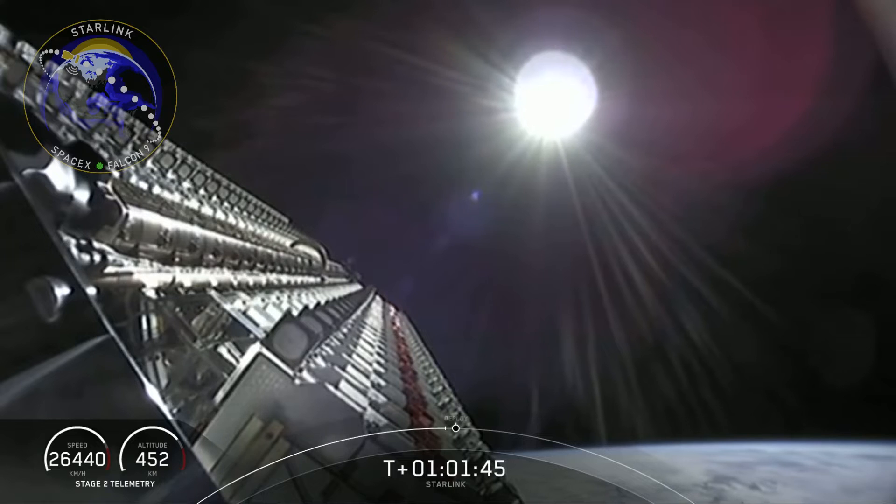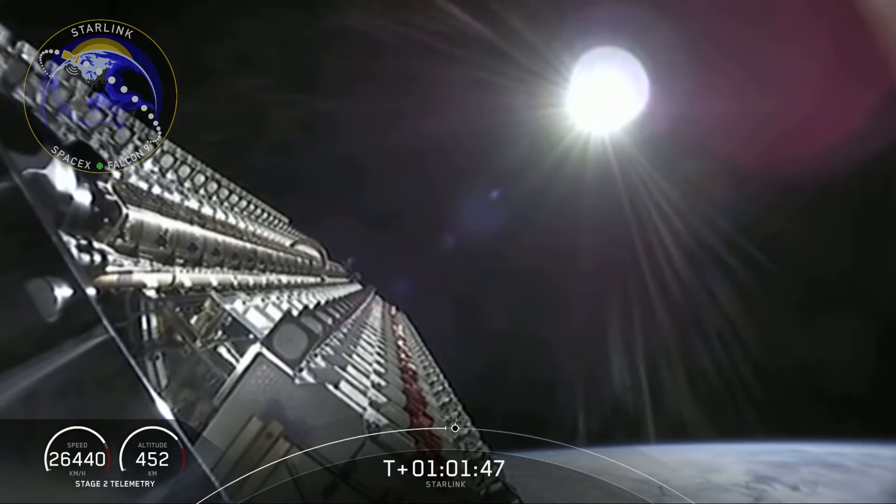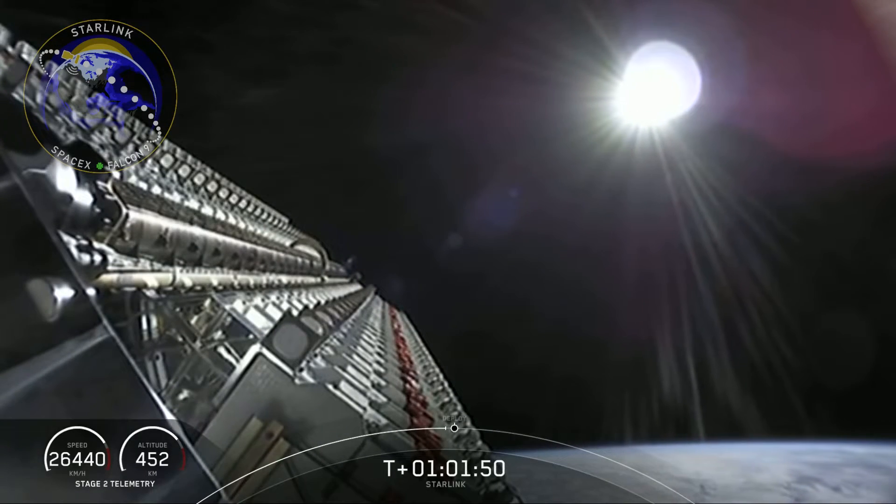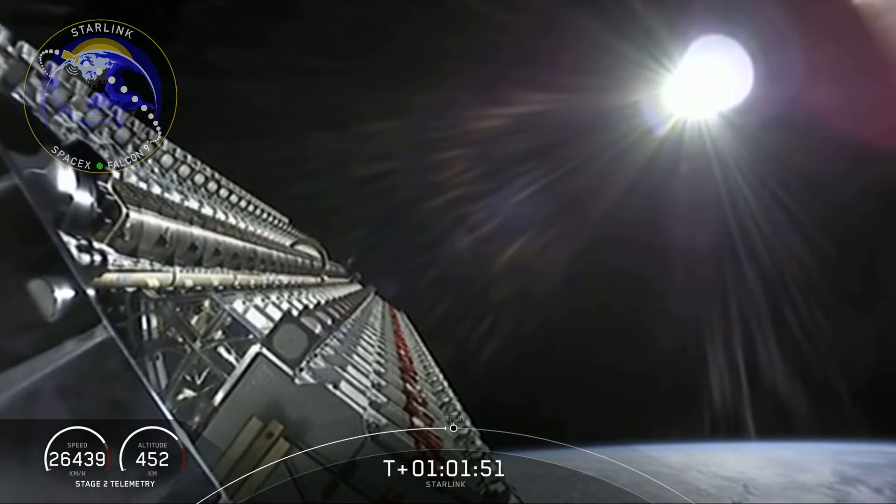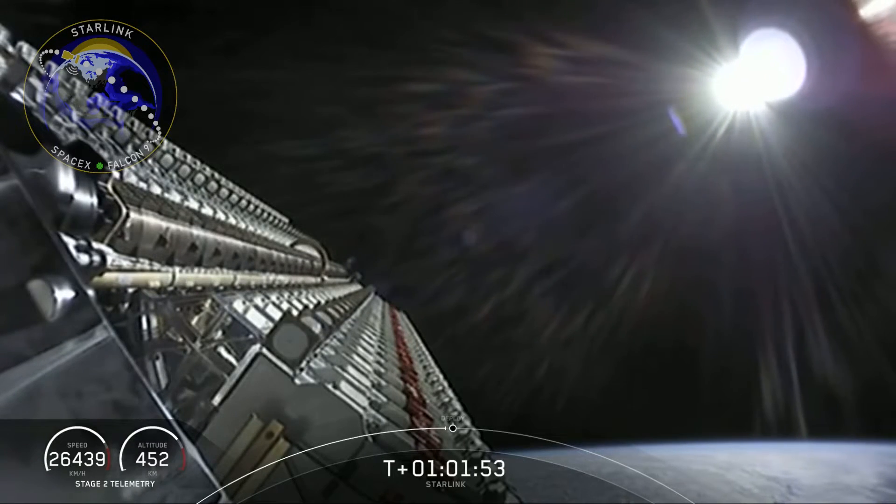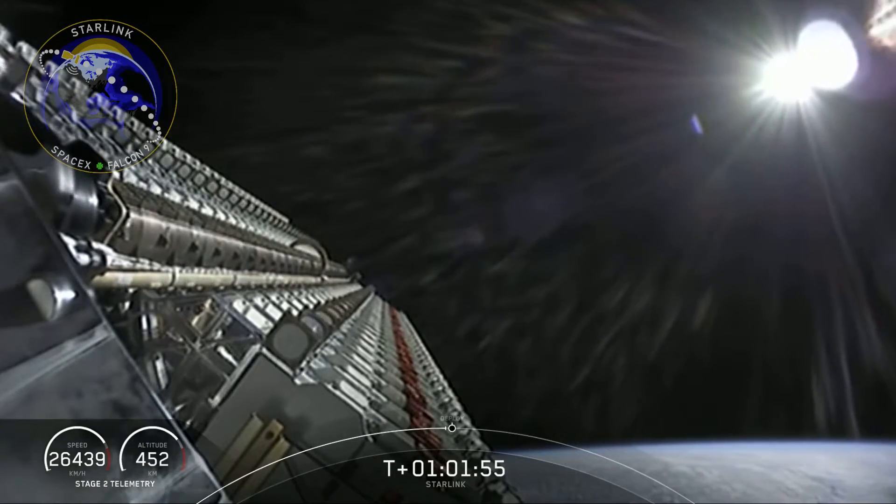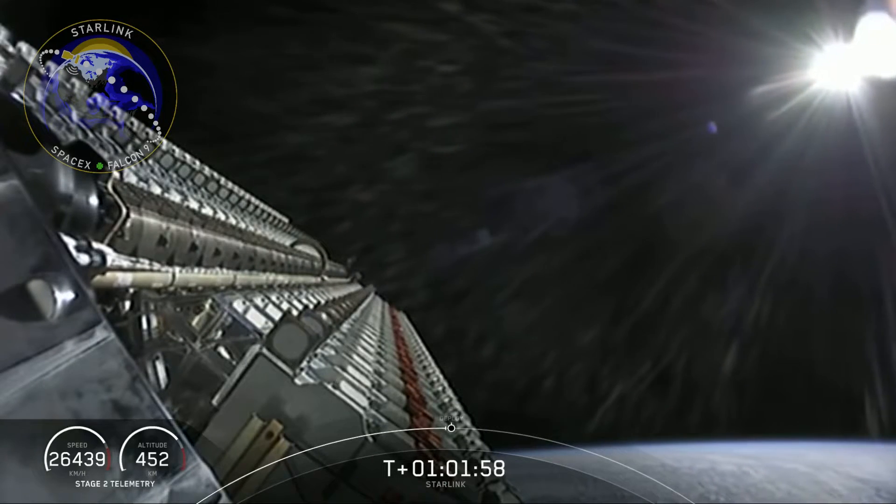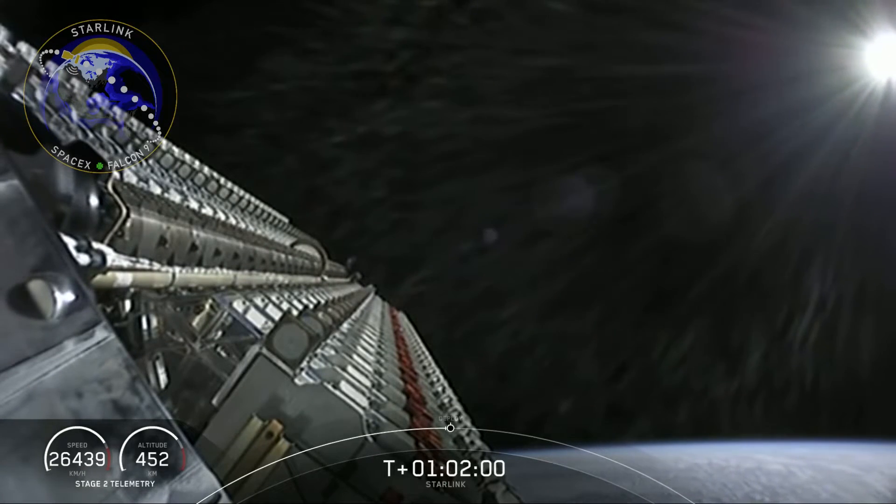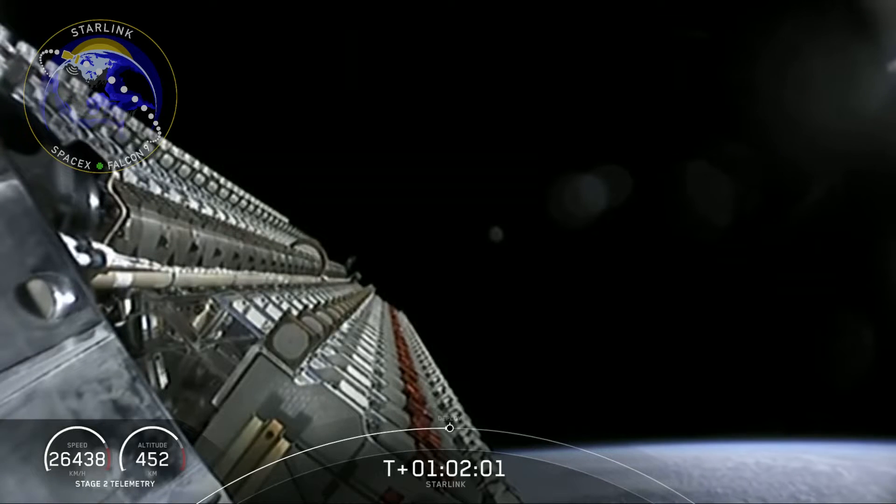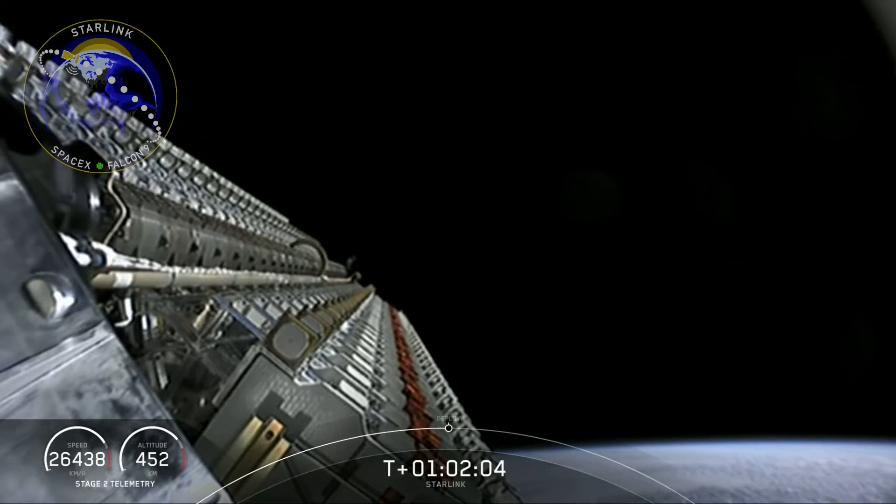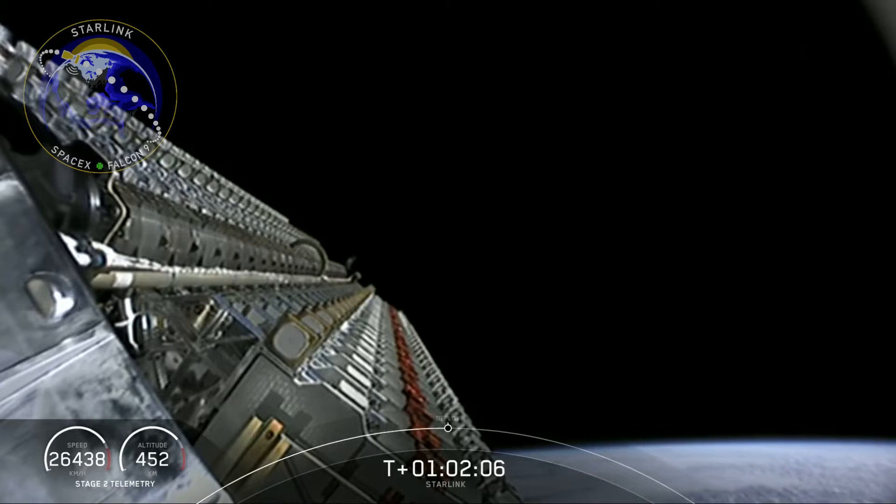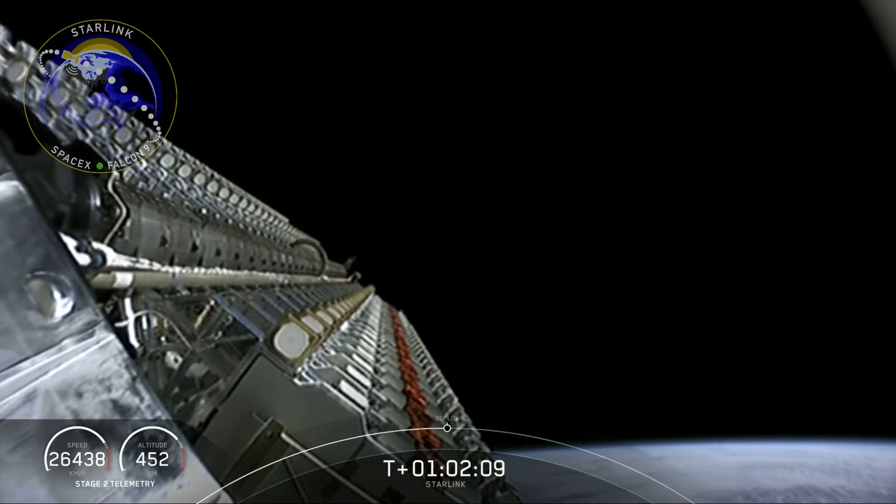And then the second stage was able to complete its two scheduled burns. The second stage is now currently at the target deployment altitude of 440 kilometers above the surface of the Earth. As you can see on your screen right here, this is a beautiful view of the stack of those Starlink satellites as they prepare for deployment. Deployment is scheduled for T plus 2 minutes and 10 seconds. Let's stand by and watch.